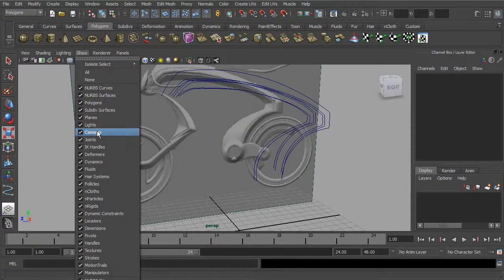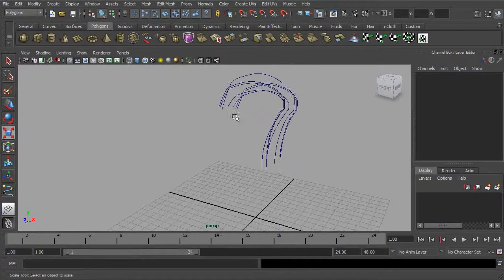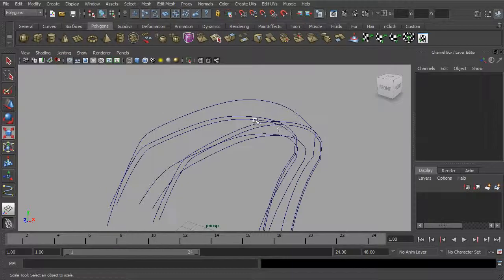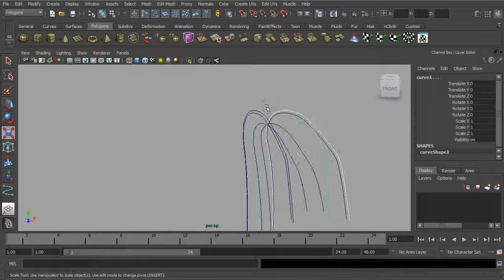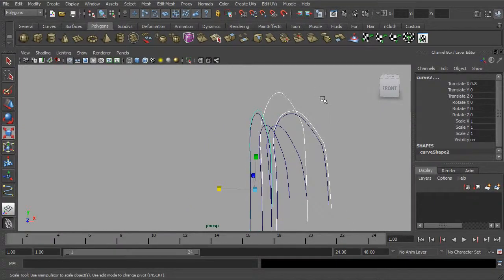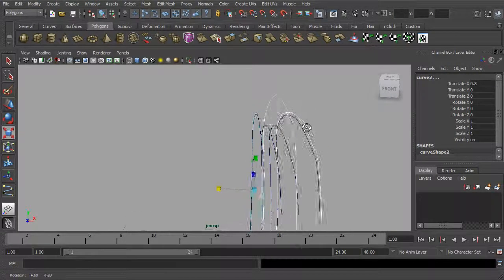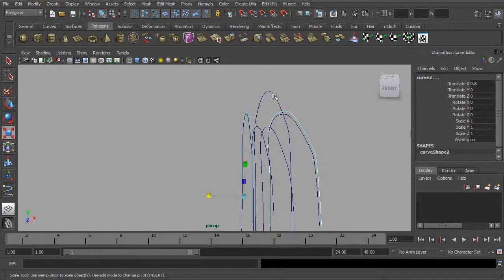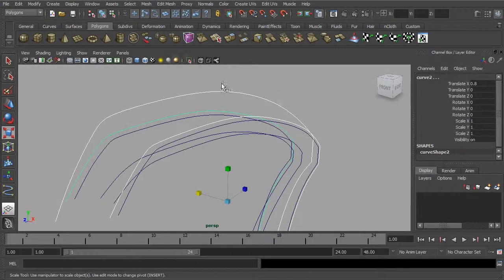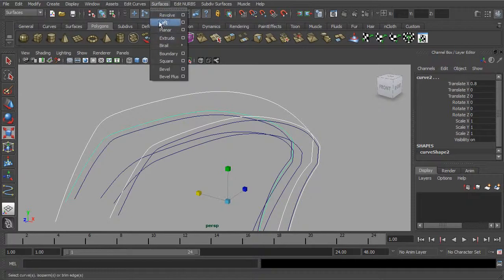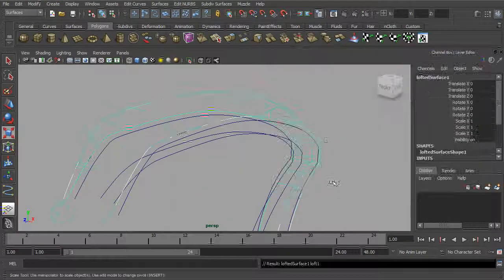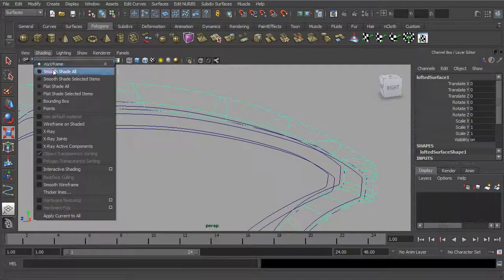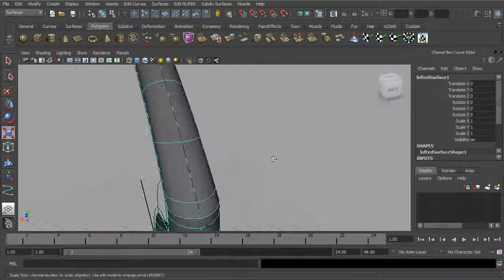Let's turn off our image plane in our perspective view. Now we want to start to create some geometry. So let's start by lofting this curve, this curve, and this curve. When you're lofting, you want to make sure you select the curves in the order you want the geometry to flow. We wouldn't want to select them out of order — we want it to go over the top. So we'll select these three, go to Surfaces and Loft, open up the options, set it to Uniform and Cubic, leave it as NURBS, and create. Let's turn on smooth shade — you can see we have geometry created between those three curves.